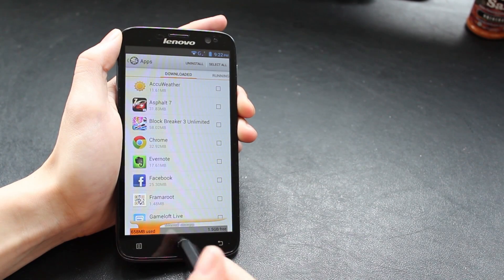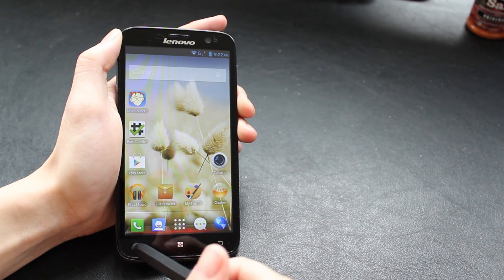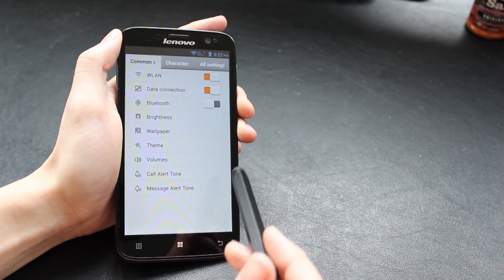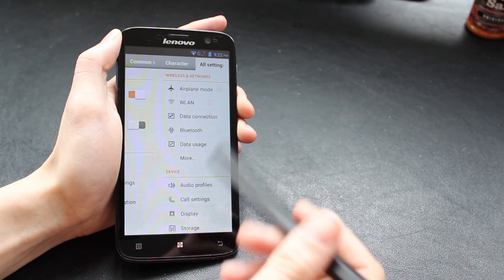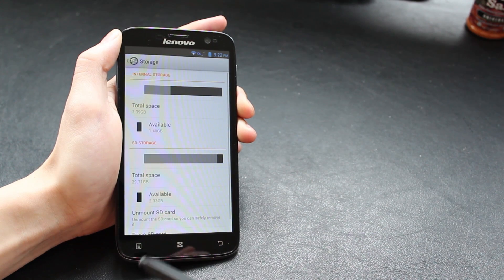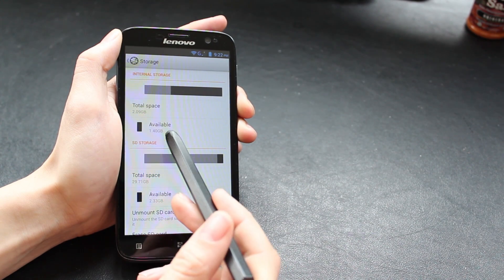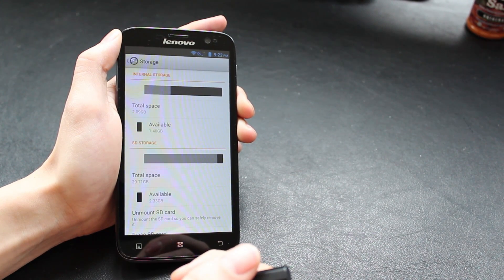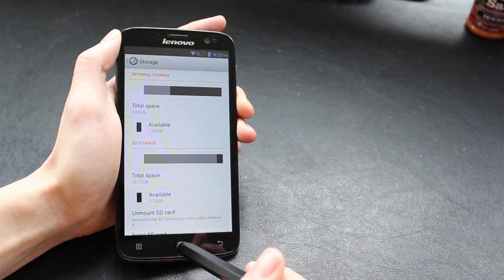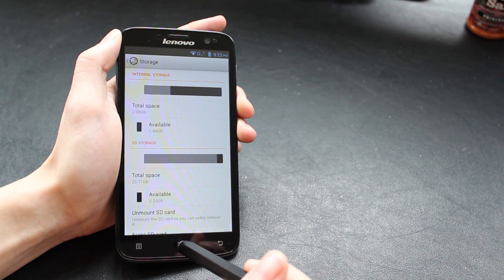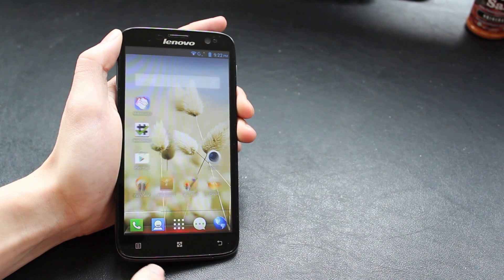The A850 is a fantastic phone, great value and you're just getting an amazing amount of performance for the price. The big issue is that it's only got two gigabytes of internal storage and once you've got Android installed and a few apps you're only left with about one and a half gigs.